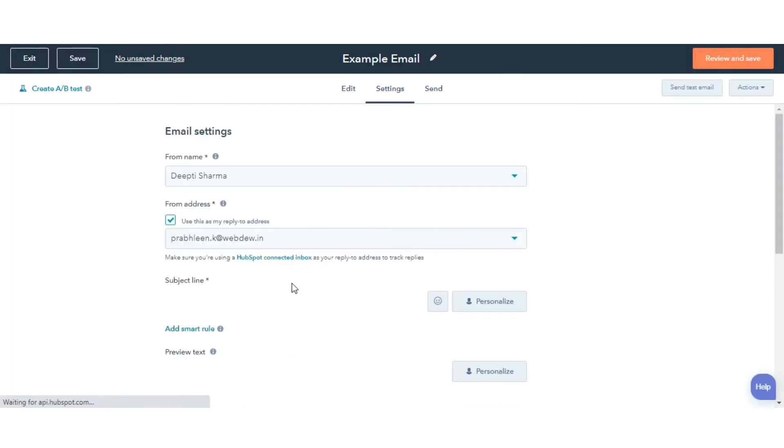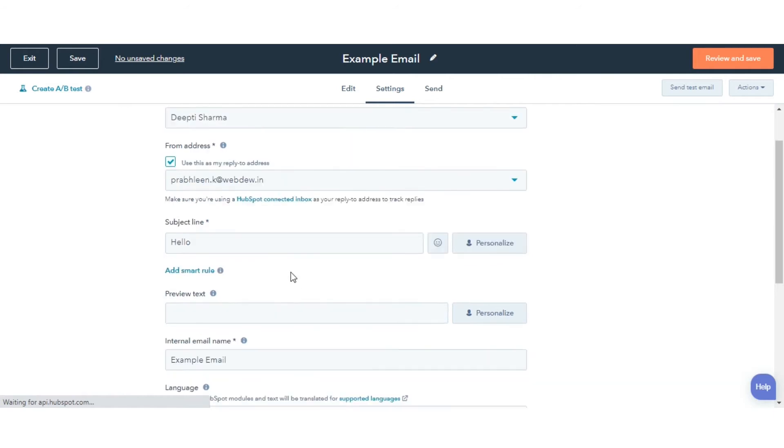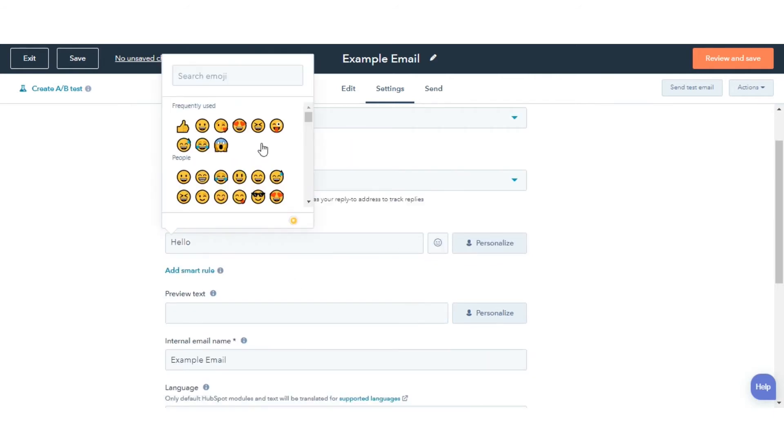Click the Settings tab. Click the emoji icon next to the subject line field.